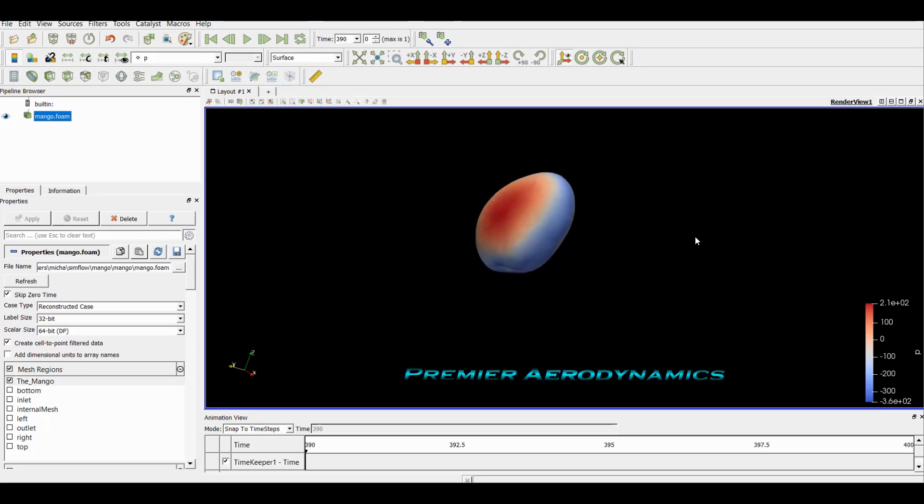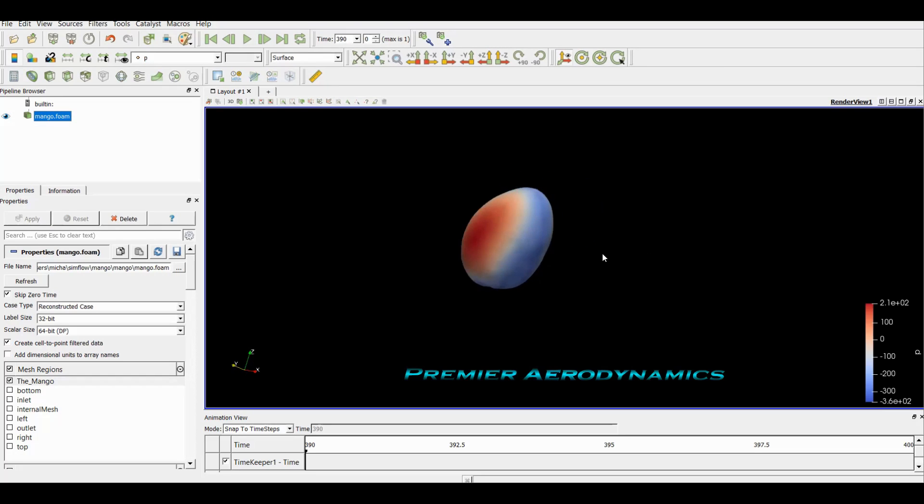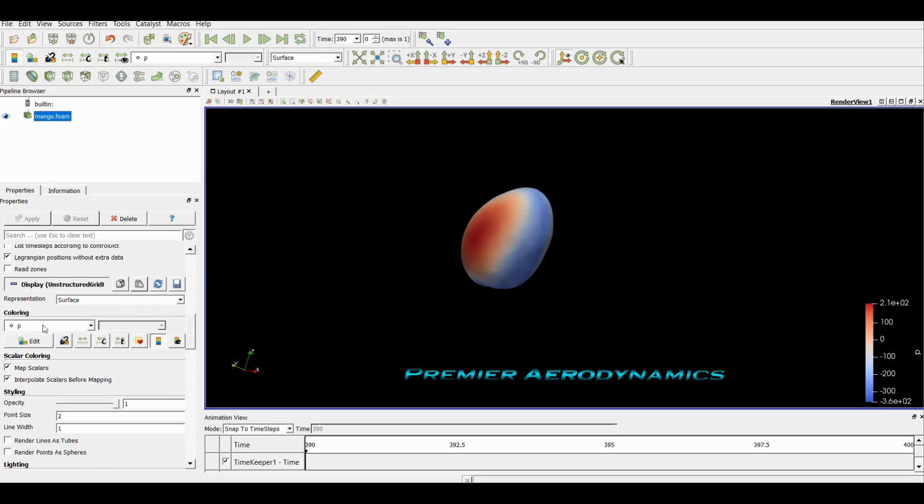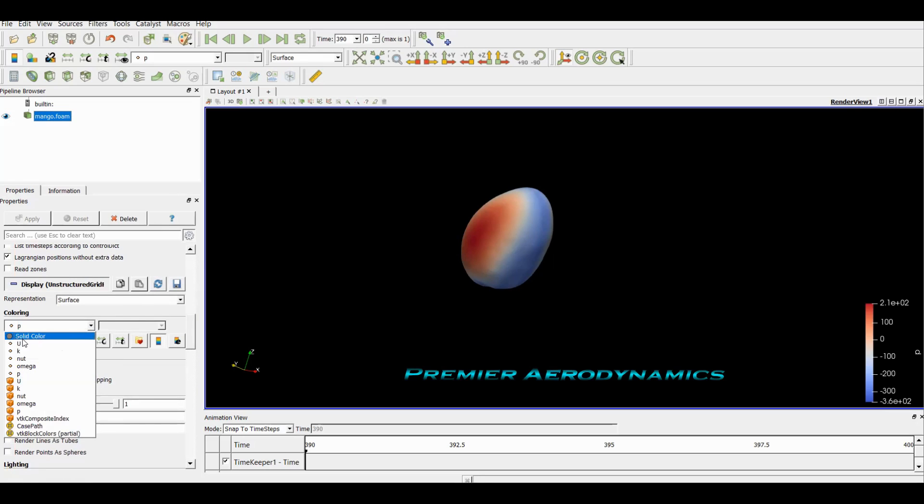What you can see is that it's colored, and this is by default. Whenever you load a CFD file into ParaView it's going to load the pressure distribution on the actual object. You can change this by scrolling down to this coloring file here, and I can change it to whatever I want. I can change it to the velocity and then it changes.